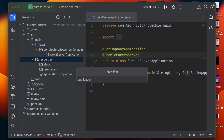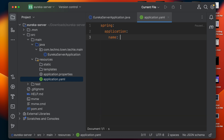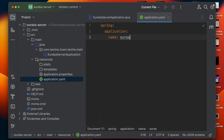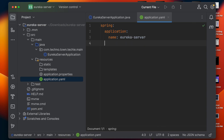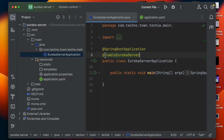Let's create the application.yml file. In this file we have to provide the application name — I'm going to provide 'eureka-server'. After that we need to provide a port number; the default port number for Eureka Server is 8761. That's it — now let's start this application.